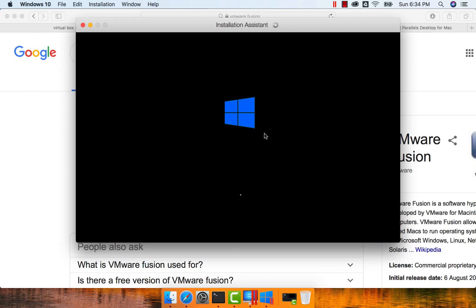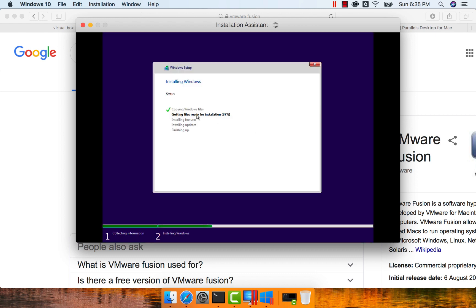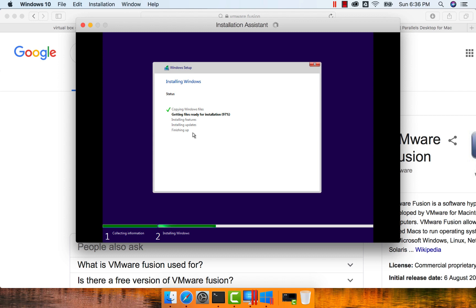Now the installation is done, or download as well as the installation is done, and it is taking care of setting up Windows as a virtual machine using Parallels. It is actually taking care of copying Windows files and getting files ready for installation. Then it will install the features, take care of any updates that are pending, and then finish the setup process. It will again take some time, and once it is done, we will resume the recording.